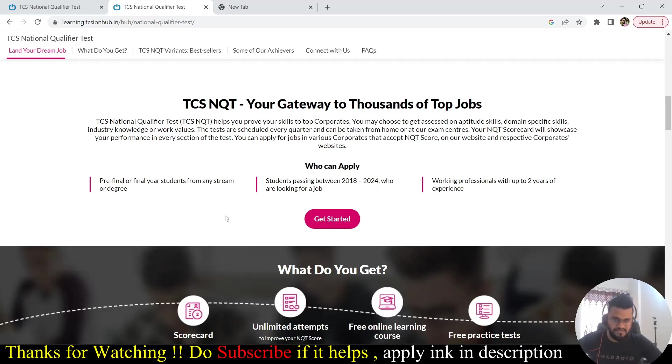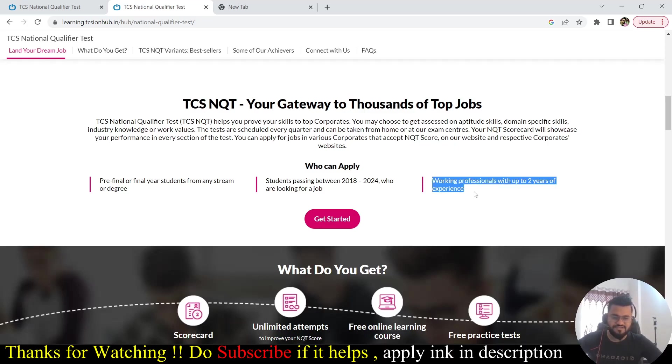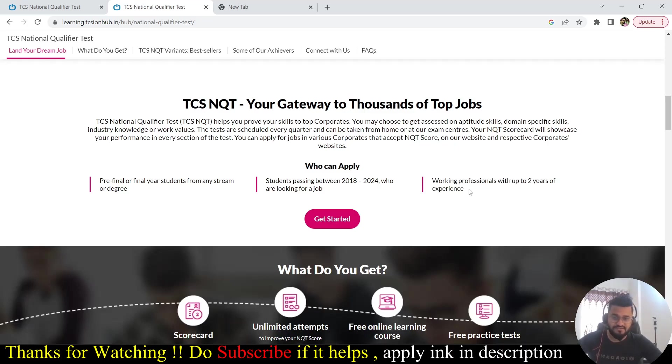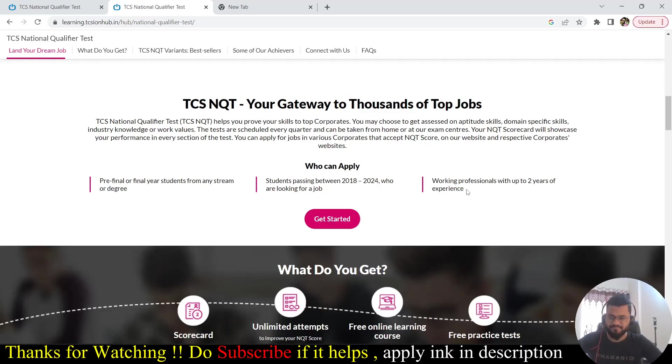Working professionals with up to two years of experience can also apply to this exam. Let's say you are already working in IT sector and you do not have a good package or you are not satisfied with the work you are doing, you can go with this exam as well and you can explore a lot of opportunity.